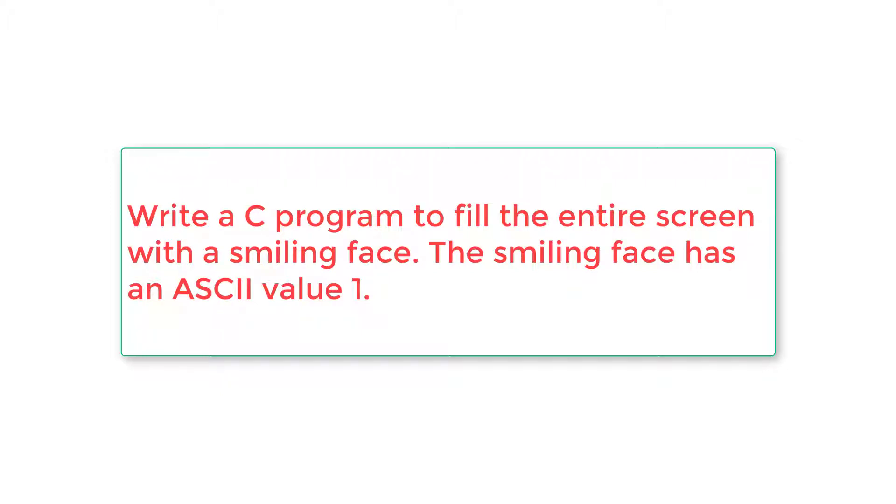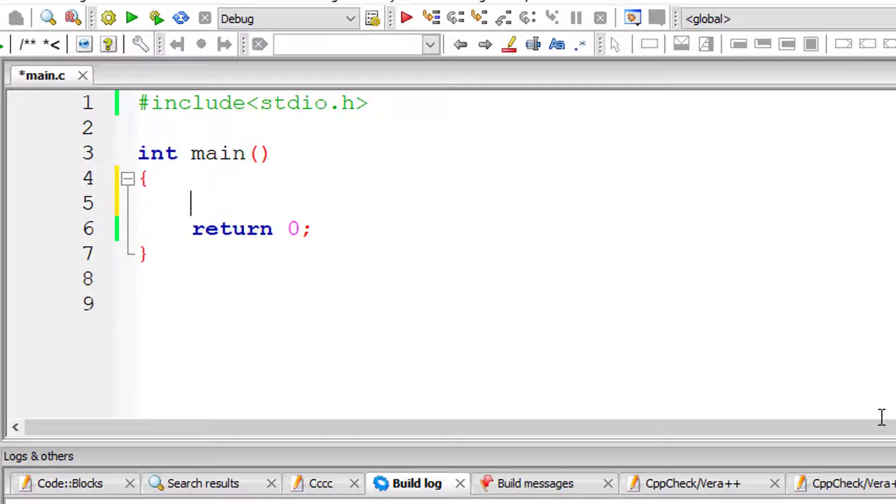Let's write a C program to fill the entire screen with a smiling face. The smiling face has an ASCII value of 1.